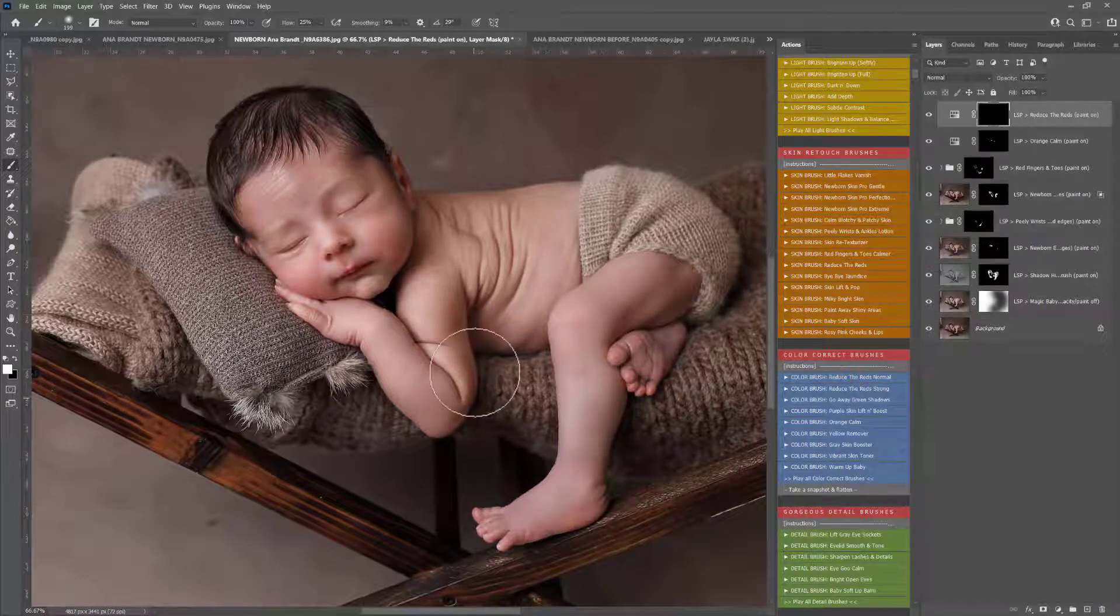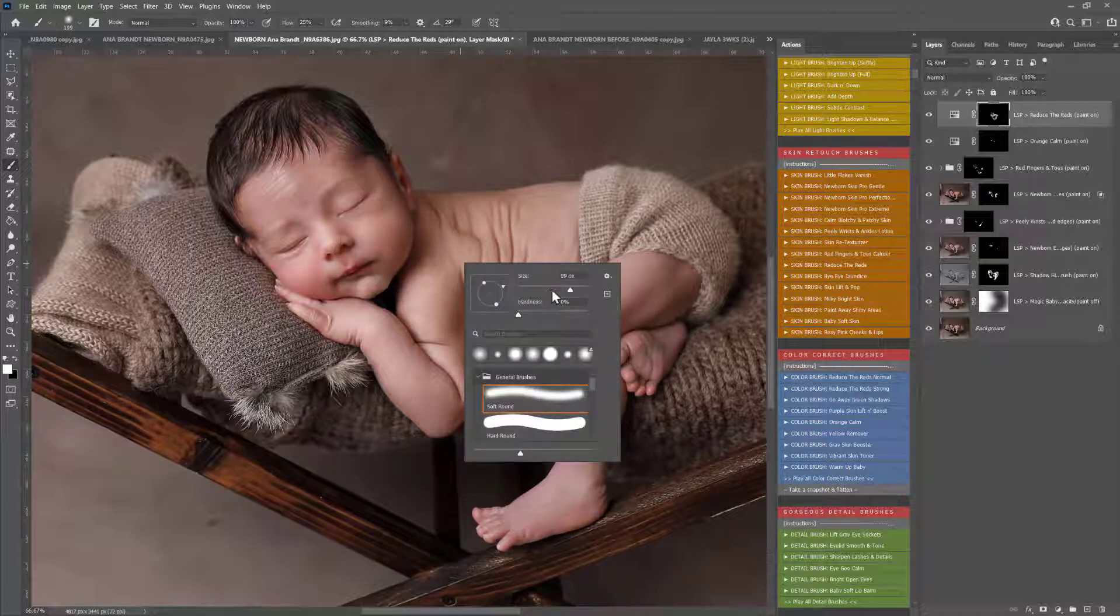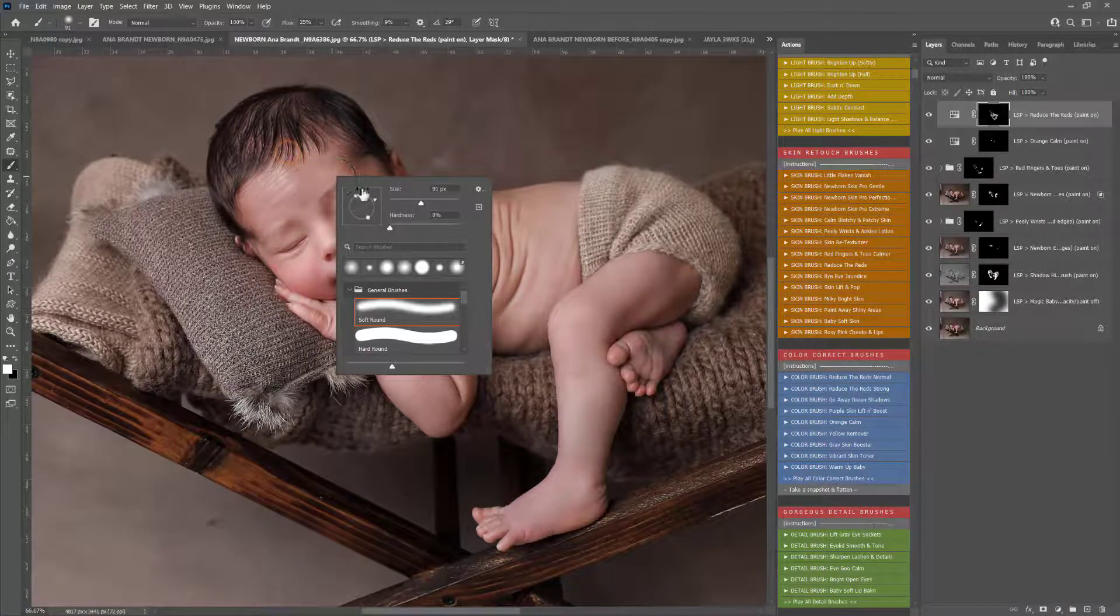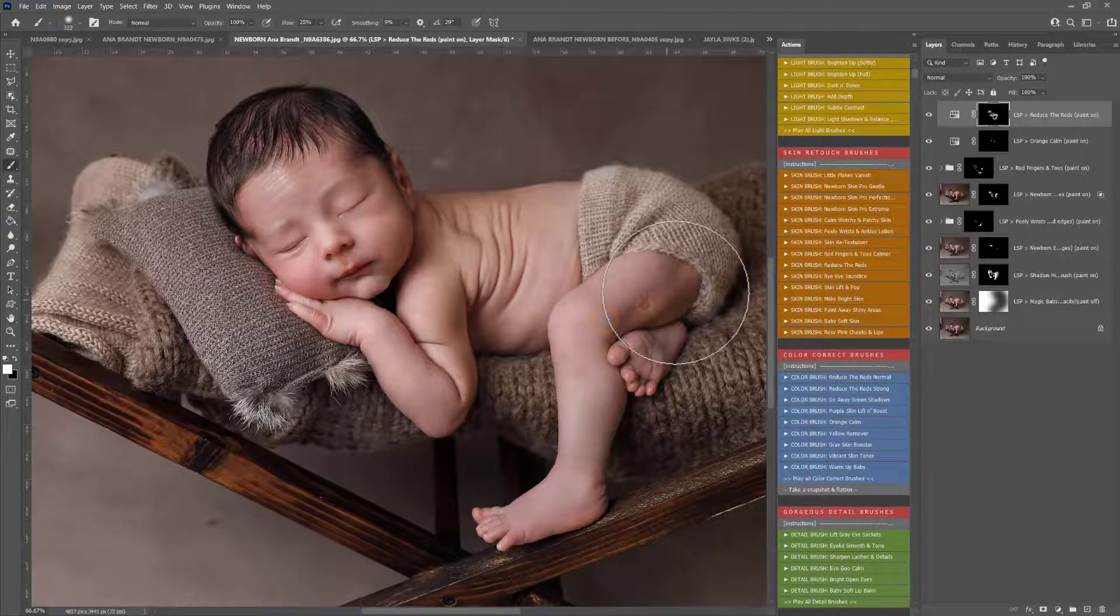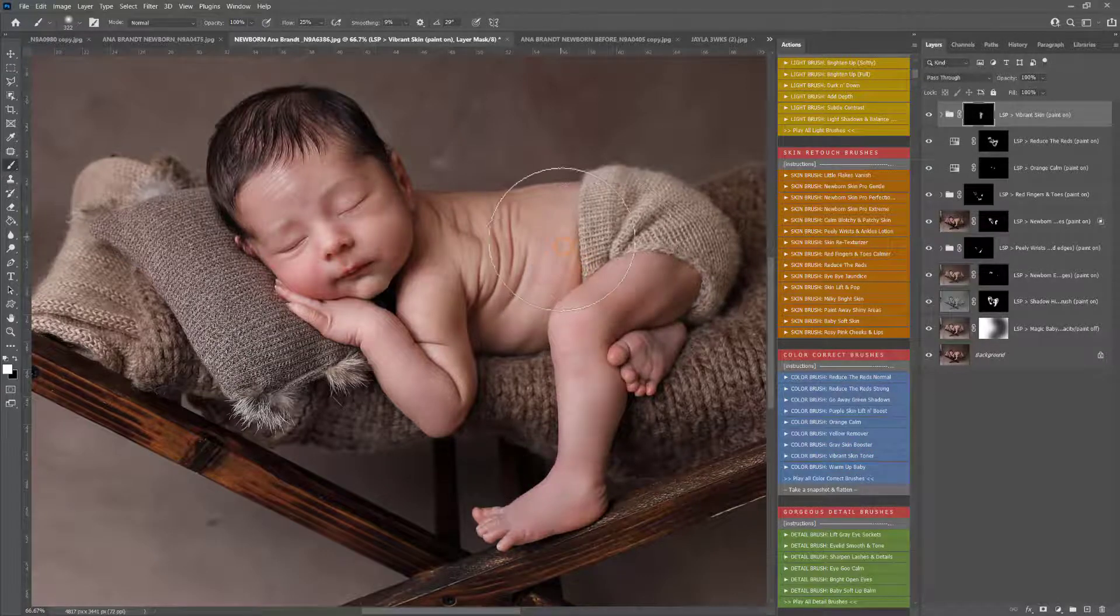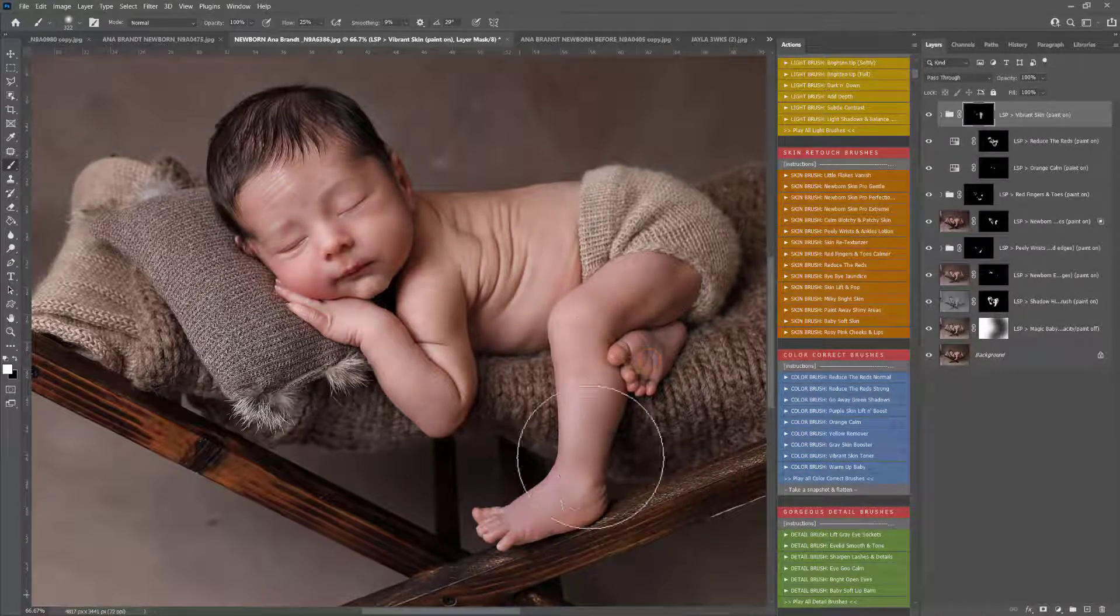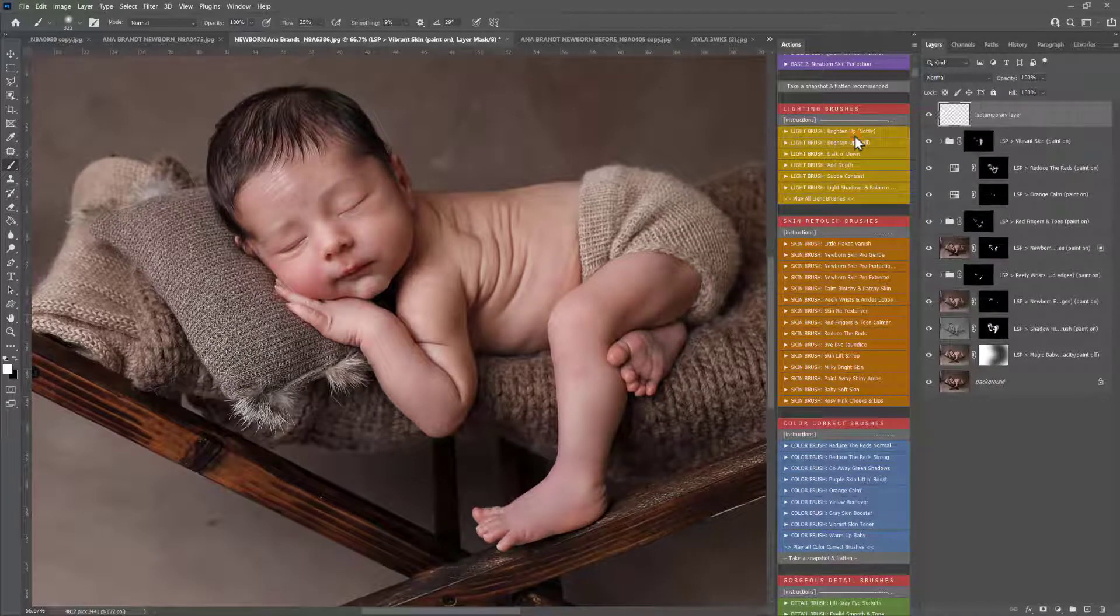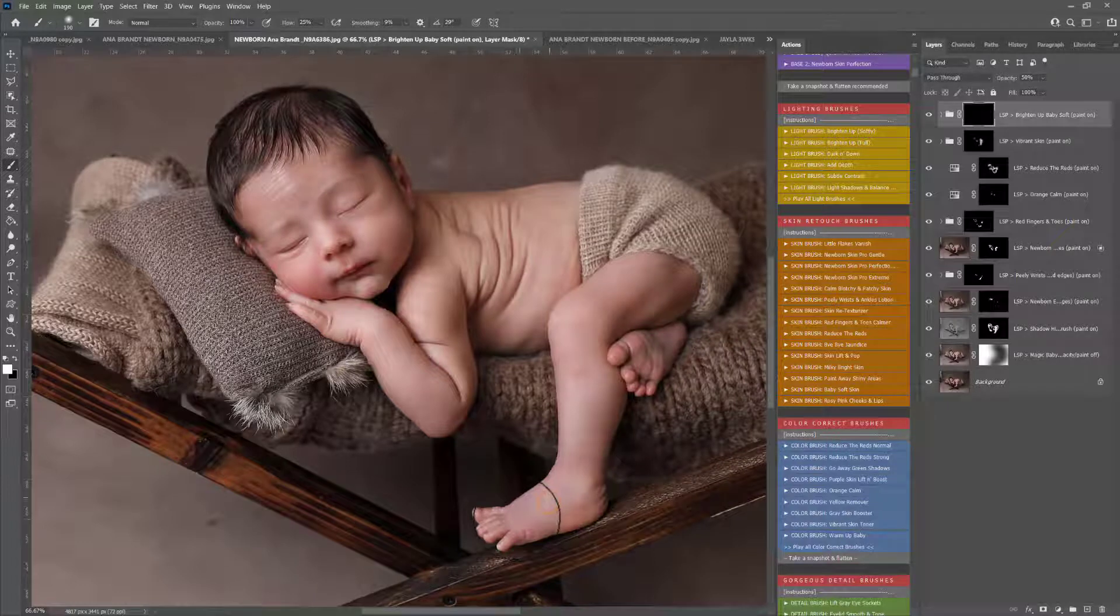I'm going to play Reduce the Reds Normal and use this just for some of these last minute red areas here, avoiding the cheeks because you want the cheeks to stay naturally rosy and the lips too. A Vibrant Skin Toner just to add a little bit more tone just to match the overall toning of this baby. It's a very vibrant dark image there, so just making sure it's not too washed out. I'm also going to add a Brighten Up brush to the foot a little bit there, just to brighten up that area.